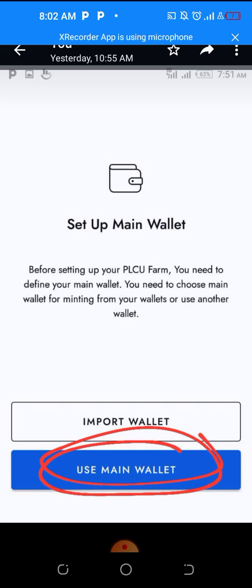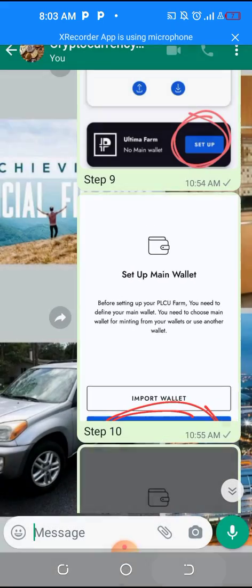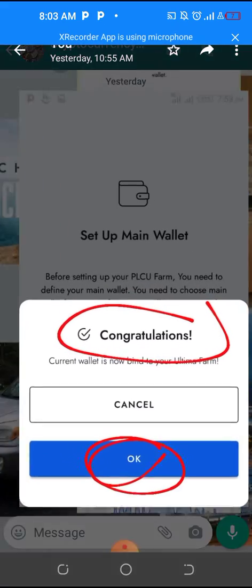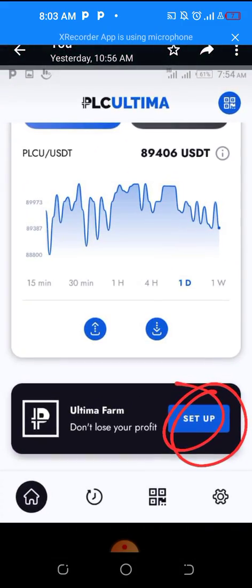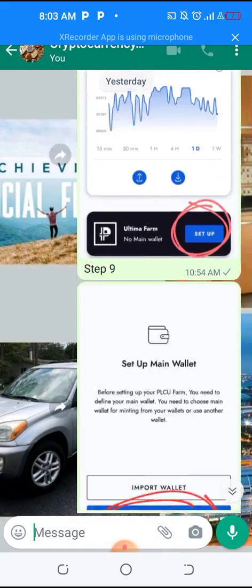Click the setup button and it will carry you to this place. Click 'Use Main Wallet.' You can only use 'Import Wallet' if you have already installed it on one phone and want to import the wallet to another phone. If you are setting up for the first time, use main wallet. The next step will say 'Congratulations, current wallet is now bound to your Ultimate Farm' — click OK.